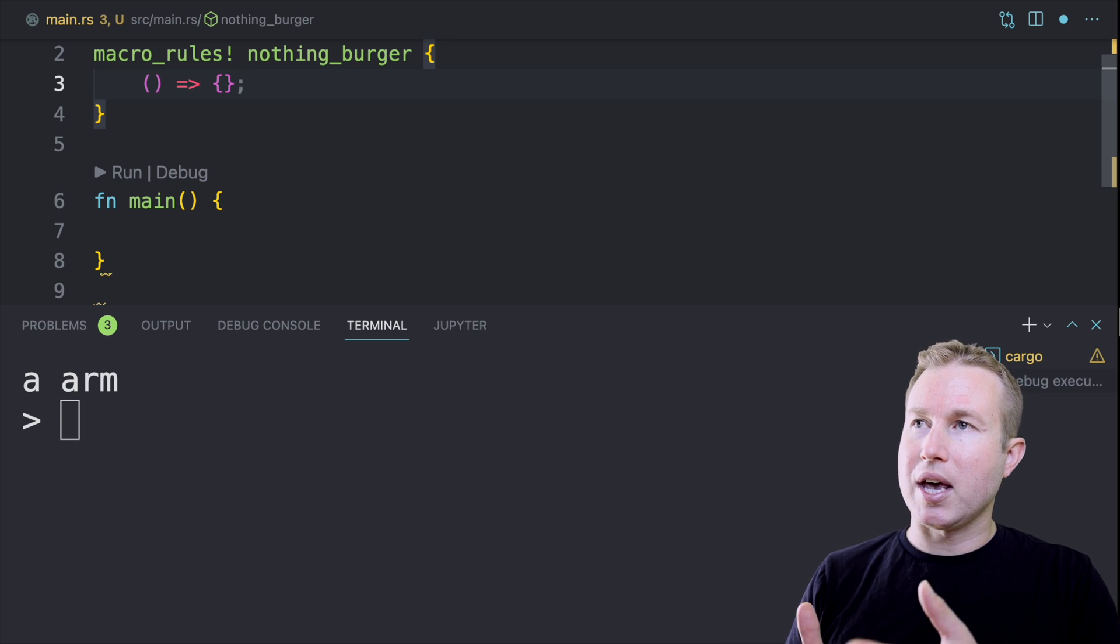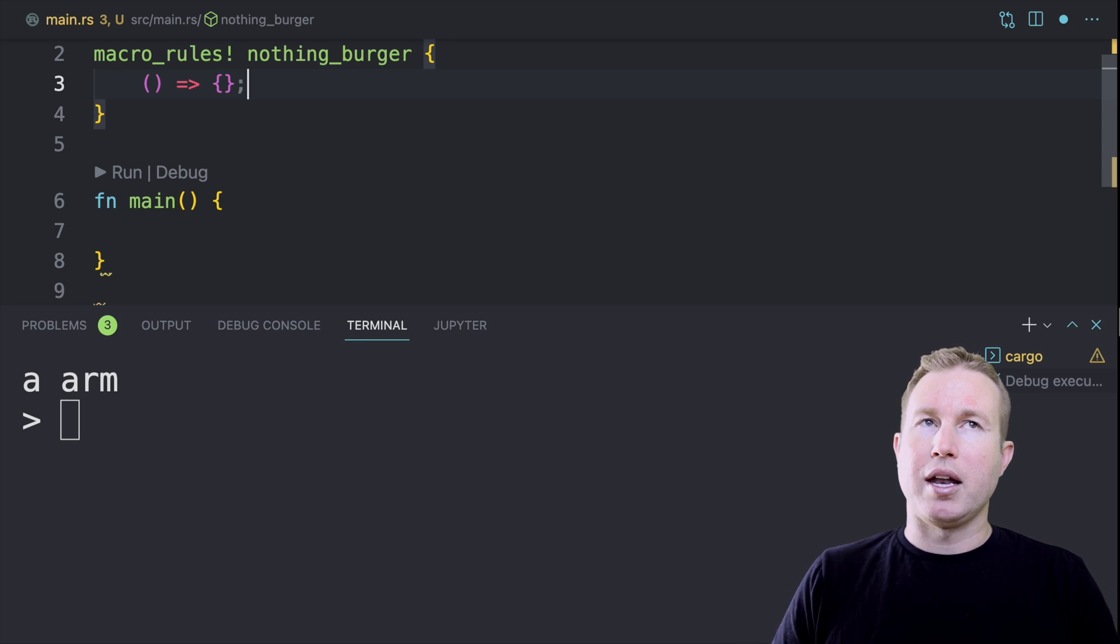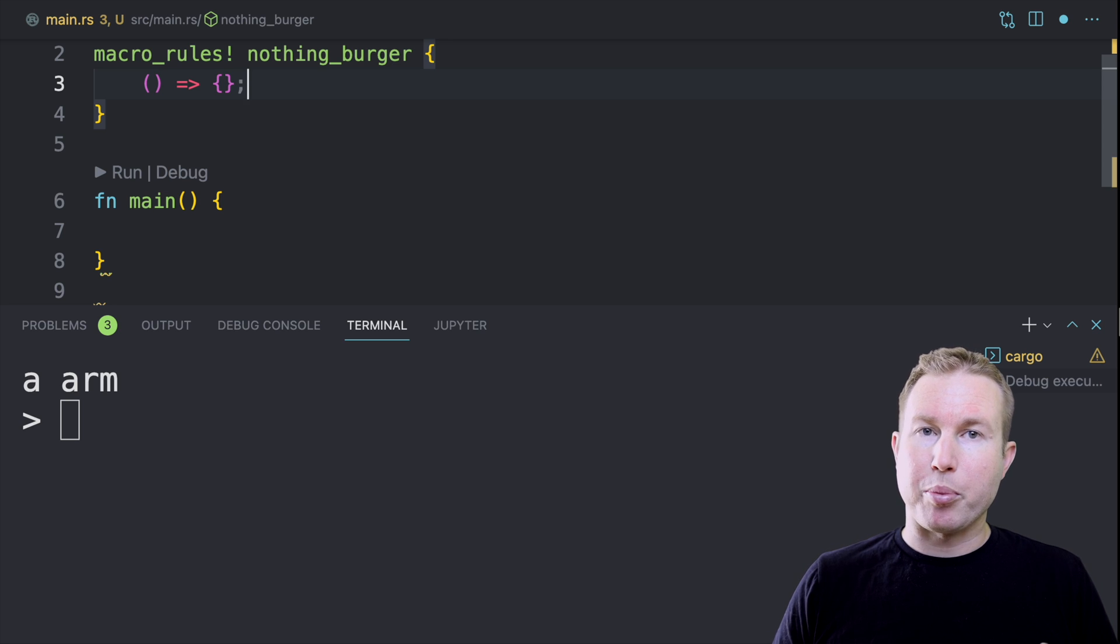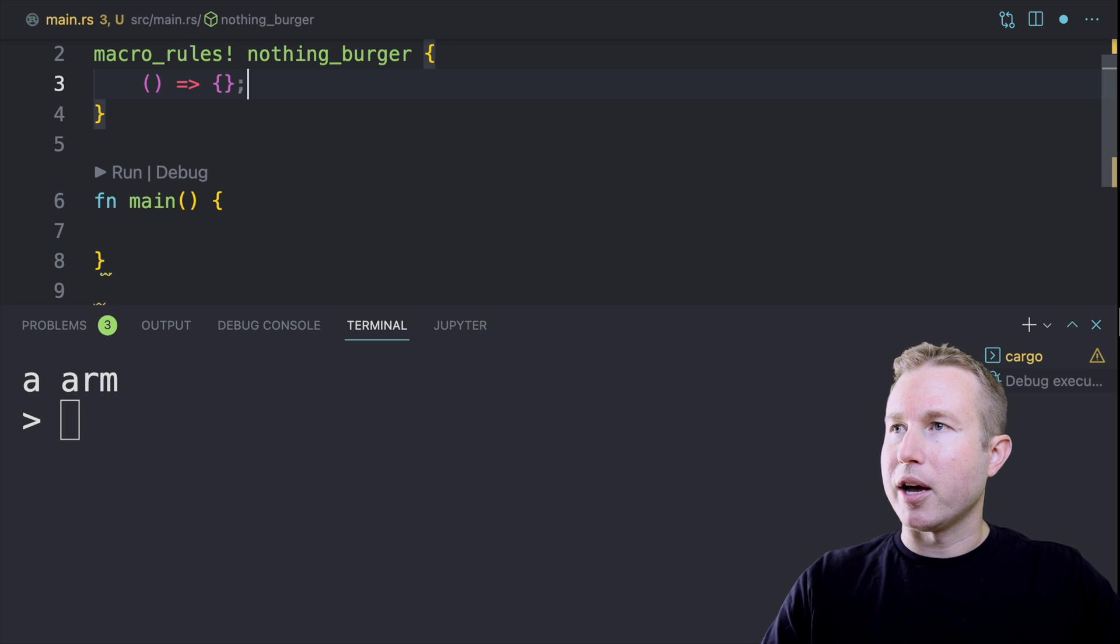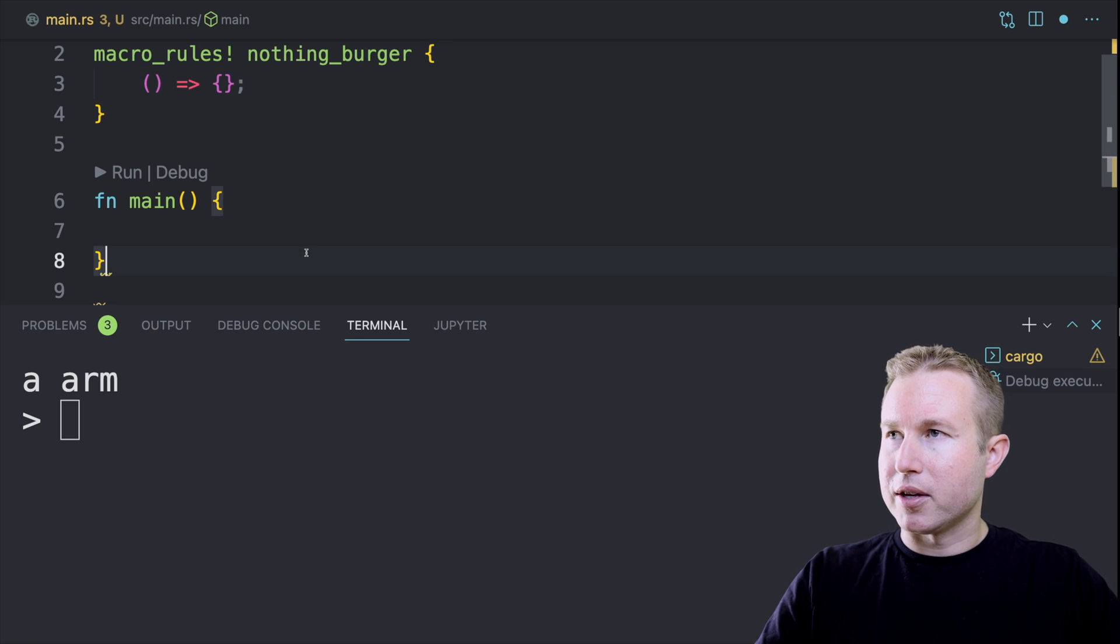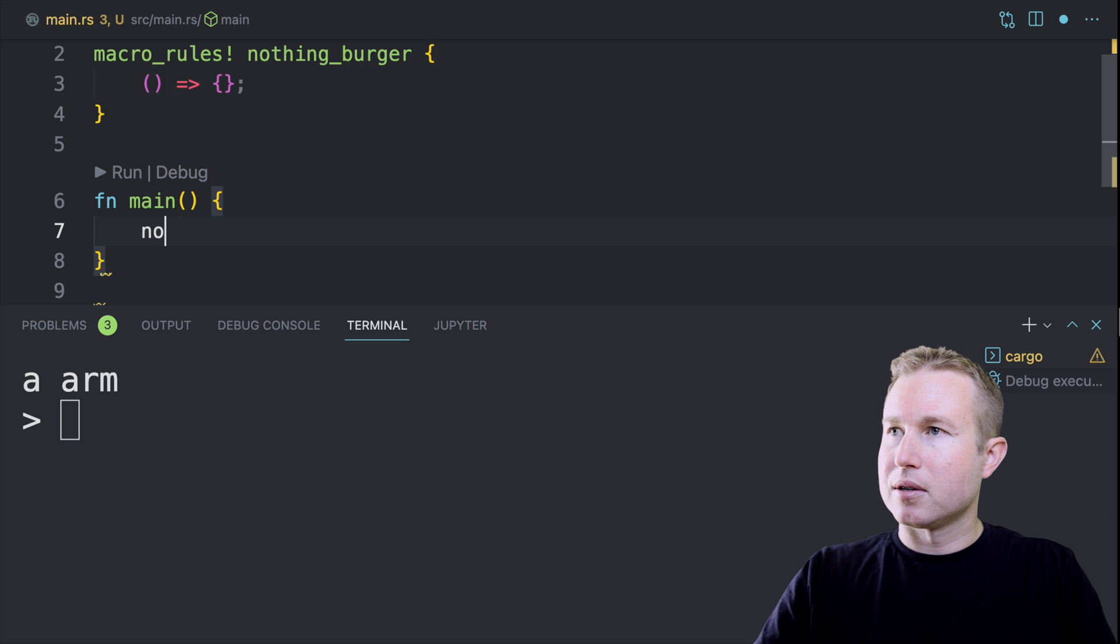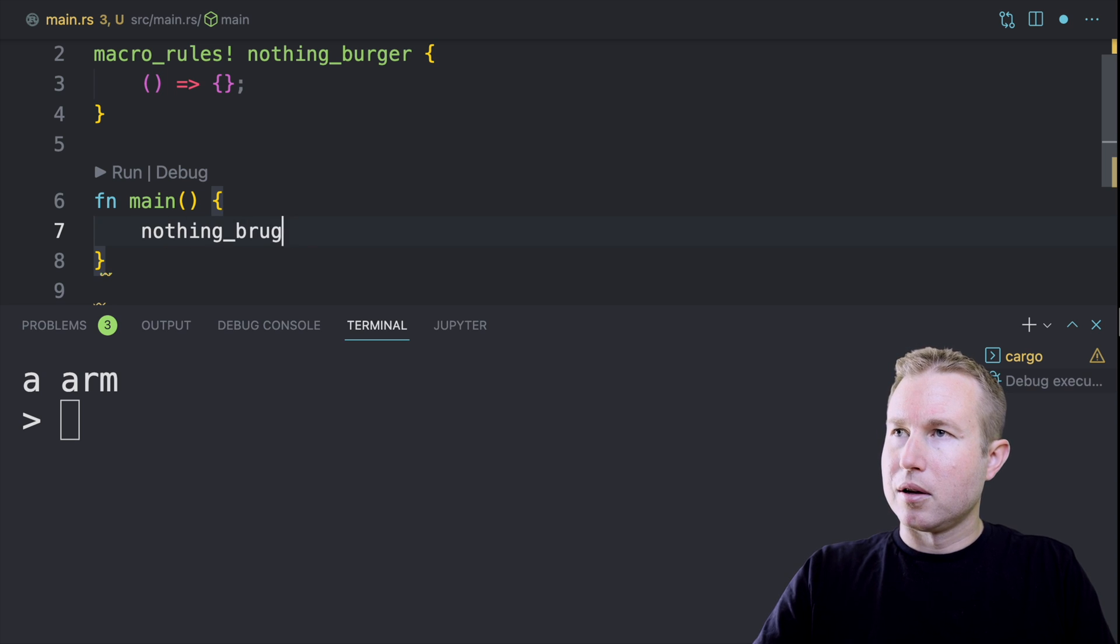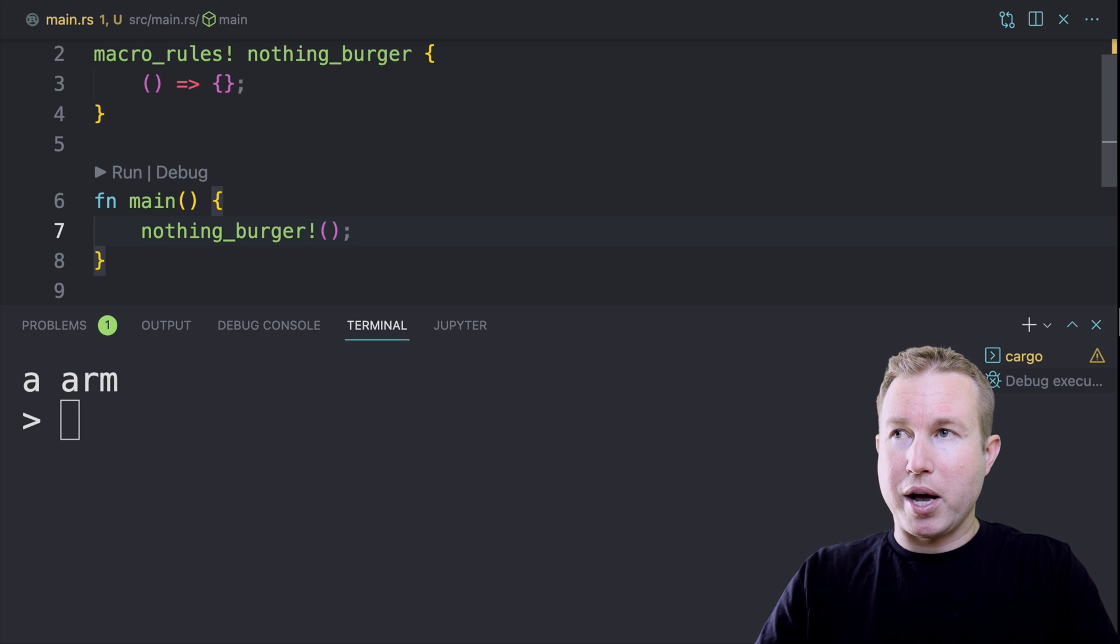So in this case, nothing_burger doesn't do anything. It doesn't take any input and it produces no output. It's the simplest macro we can possibly write. So let's try running this. The way we'd execute that is nothing_burger. And then even though it doesn't do anything, this should actually compile.